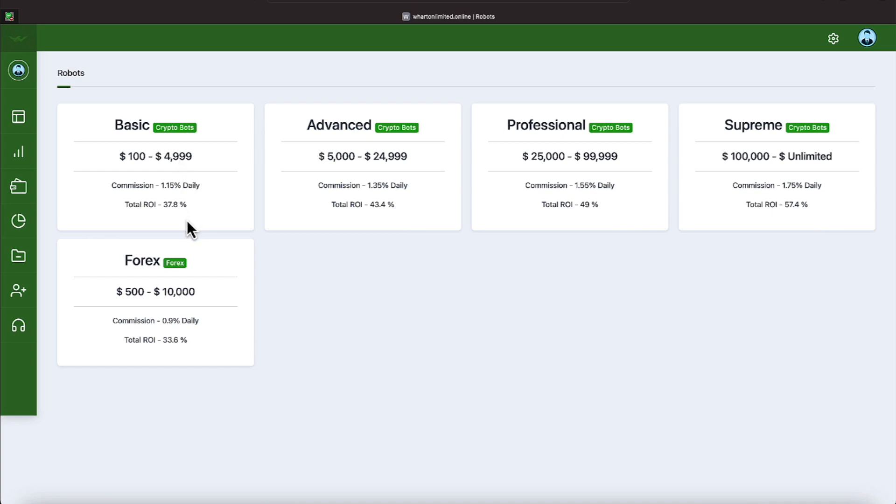Basic program goes up to $4,999. It is paying a return on investment of 37.8%. That computes out to 1.15% daily. And it does require a minimum of $100.